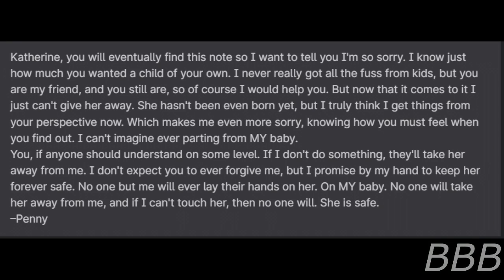I never really got all the fuss from kids, but you are my friend and you still are, so of course I would help you. But now that it comes to it, I just can't give her away. She hasn't even been born yet, but I truly think I get things from your perspective now, which makes me even more sorry, knowing how much you must feel when you find out.